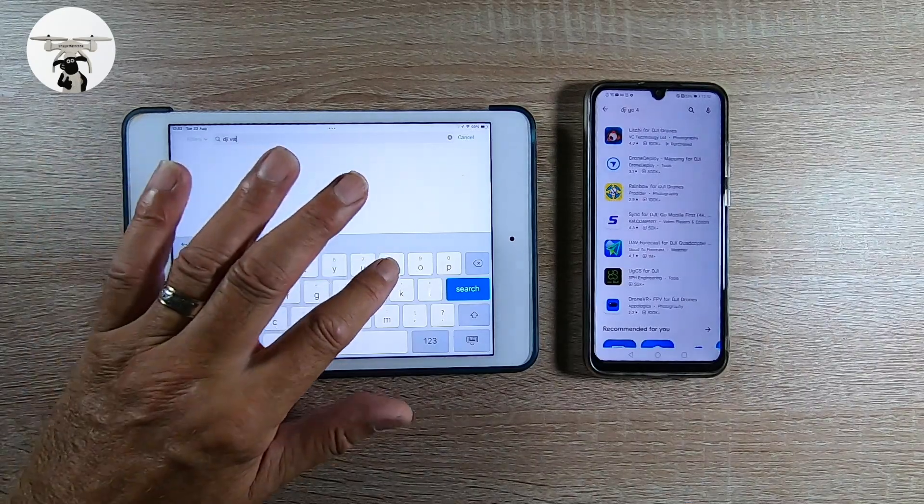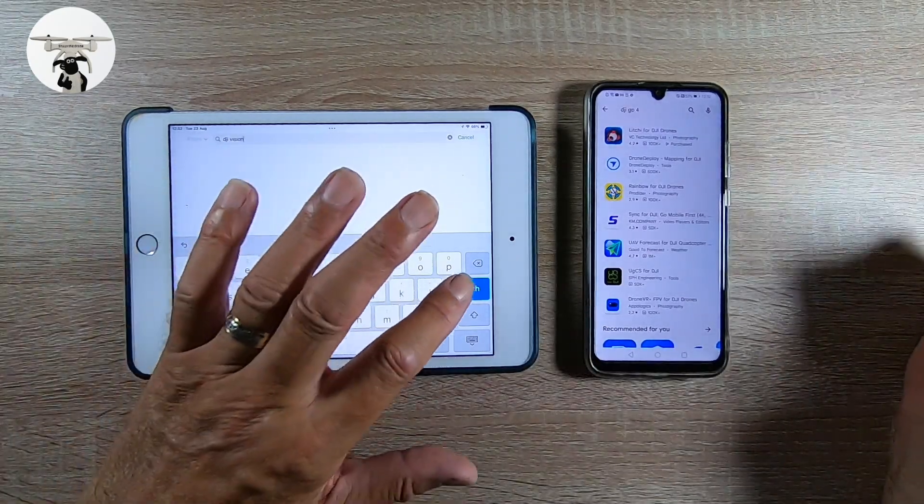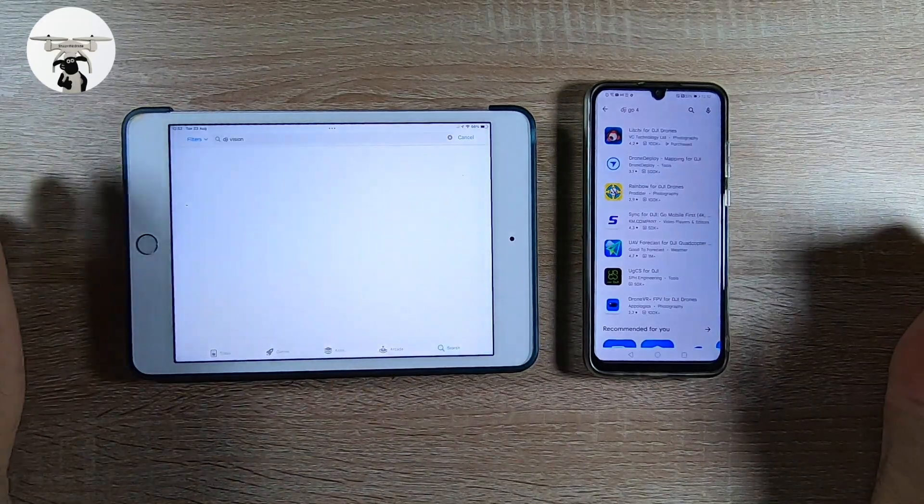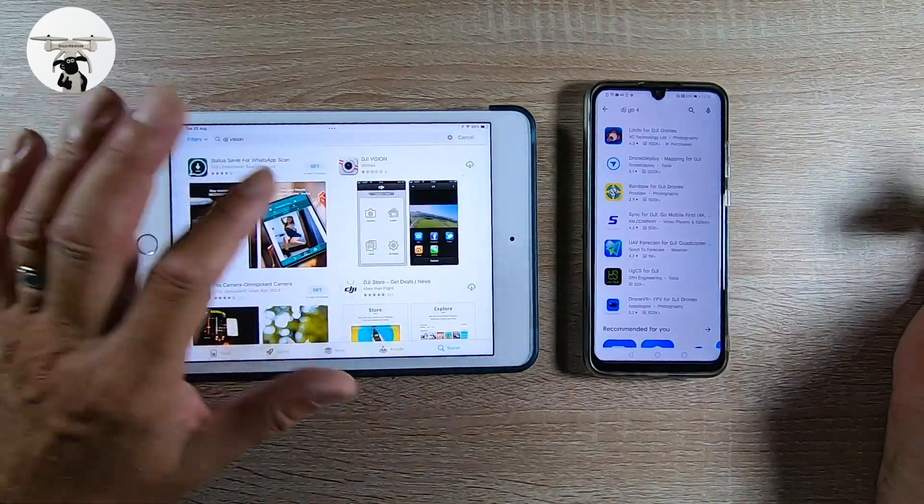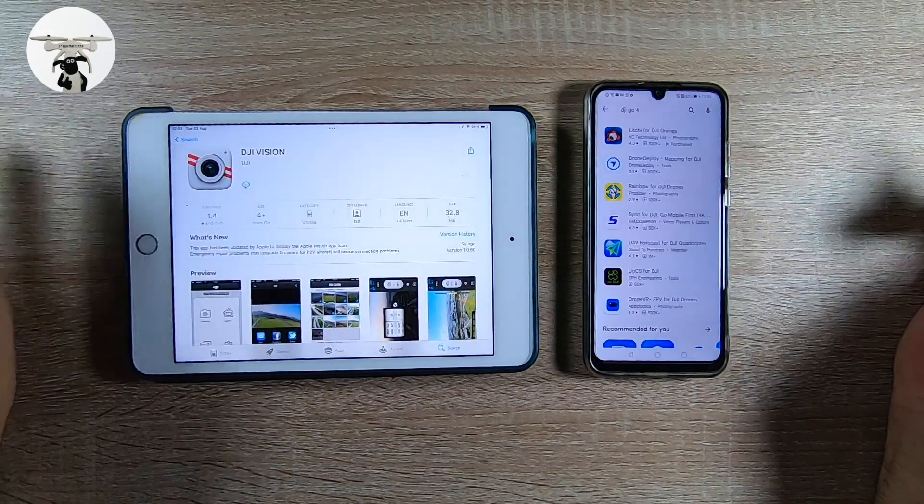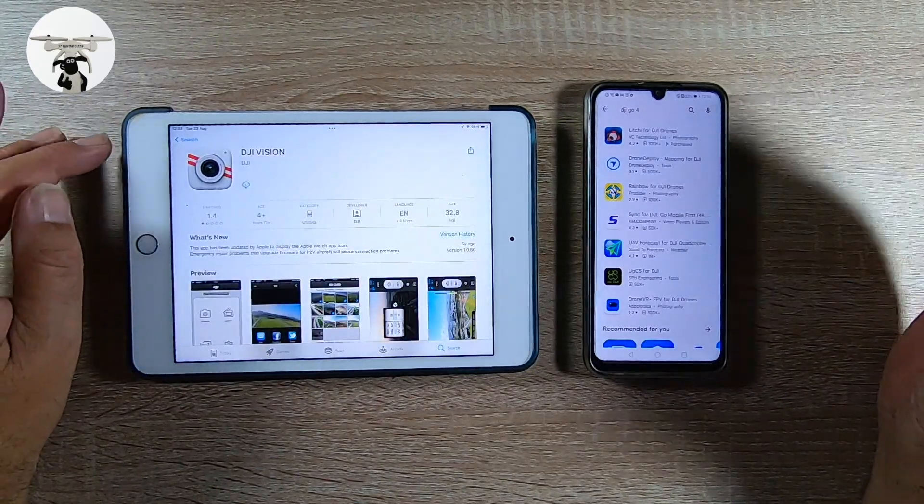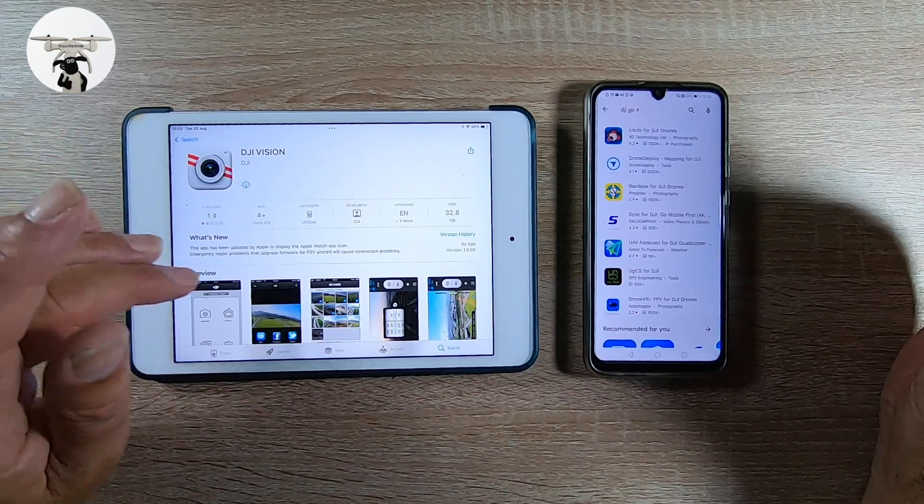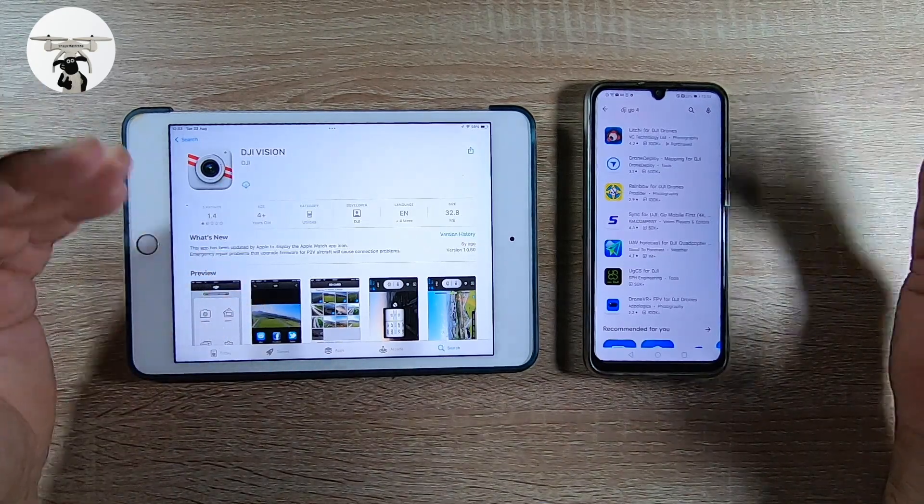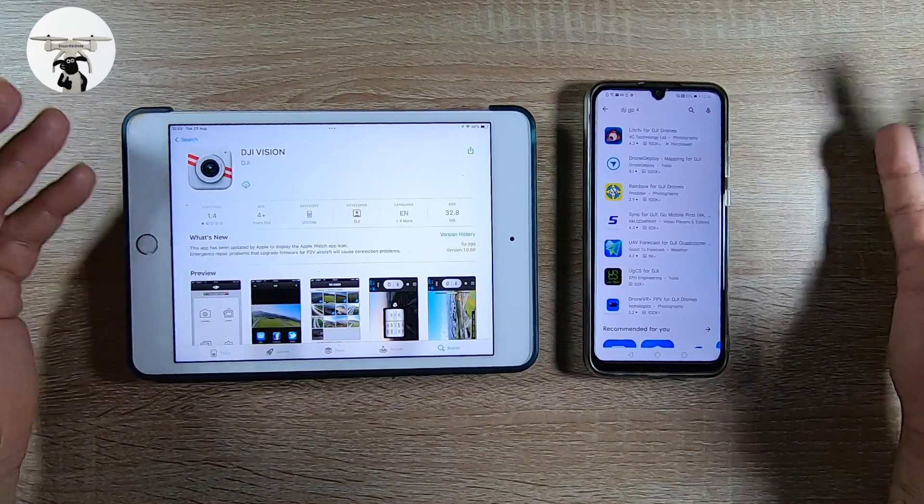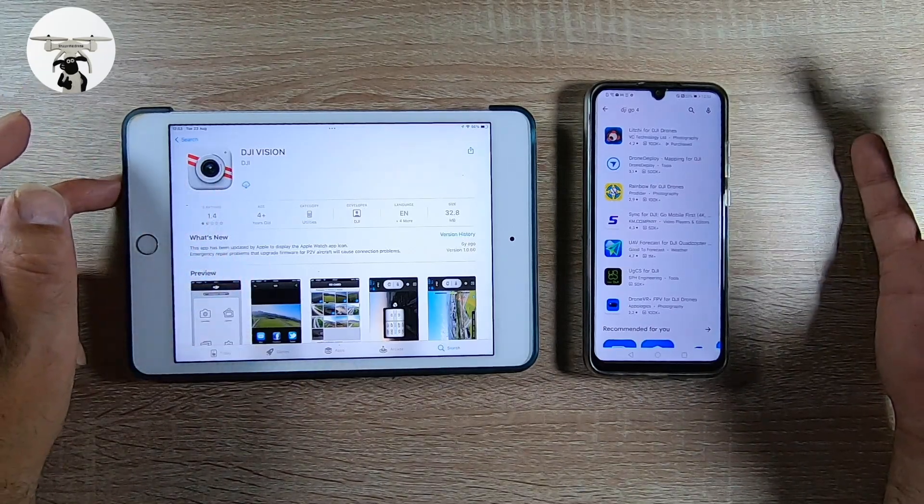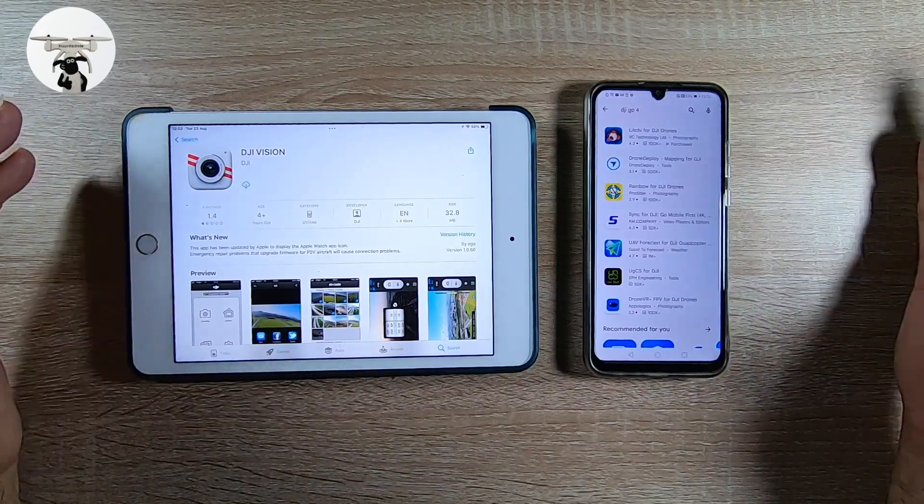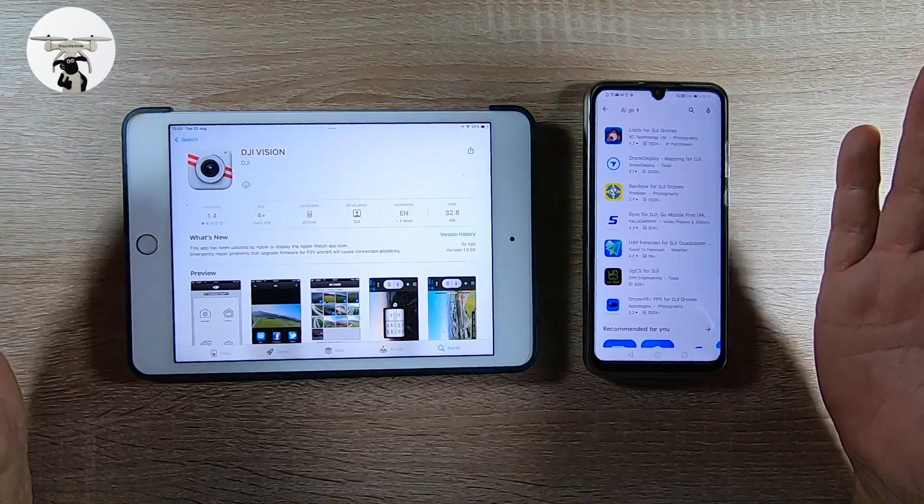But here on the Apple, the DJI Vision app is still there. Now my drone, I think the transmission device is not working at all now because I can fly the drone, I can still take videos and pictures, but I just can't see what's going on on the screen. But anyway, just let you know that that's still there on the Apple, but on the Android we got nothing.